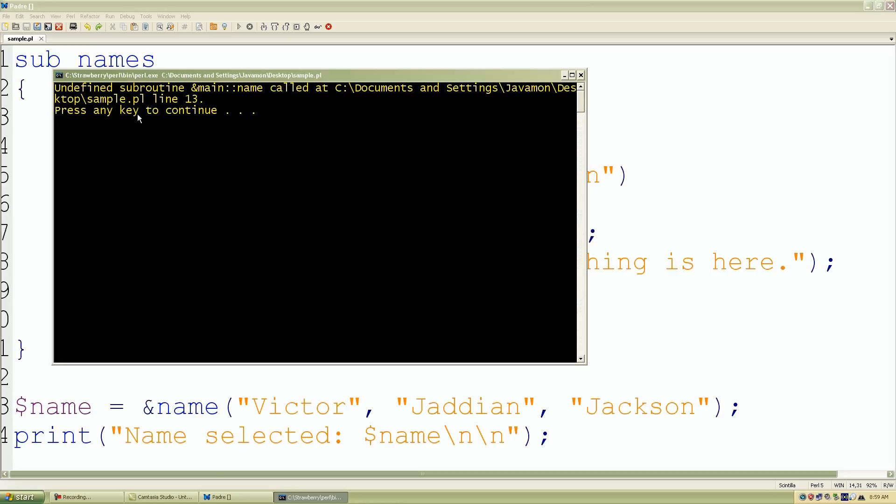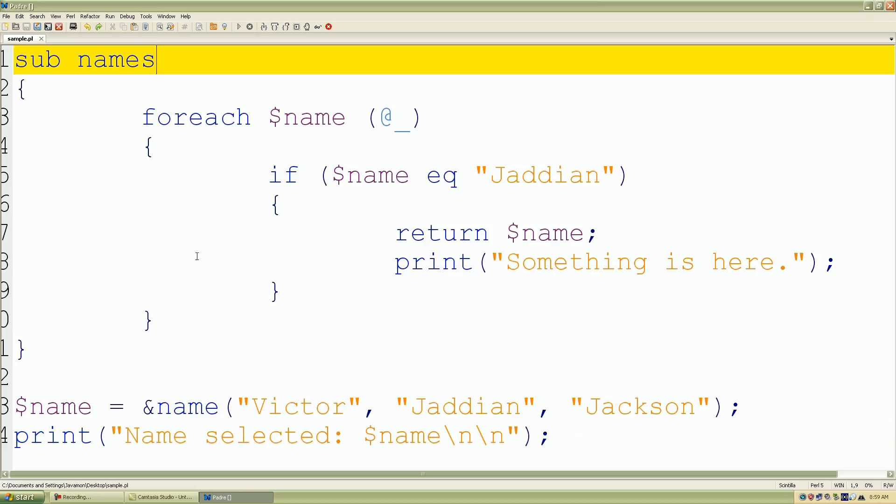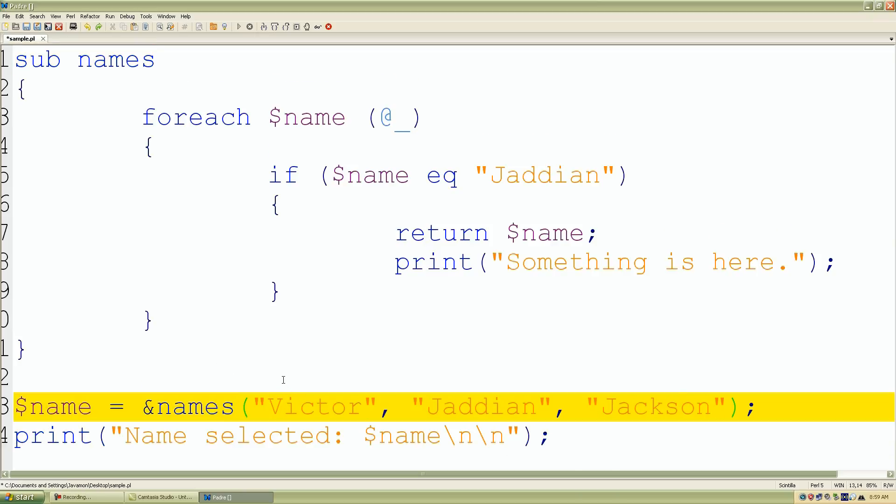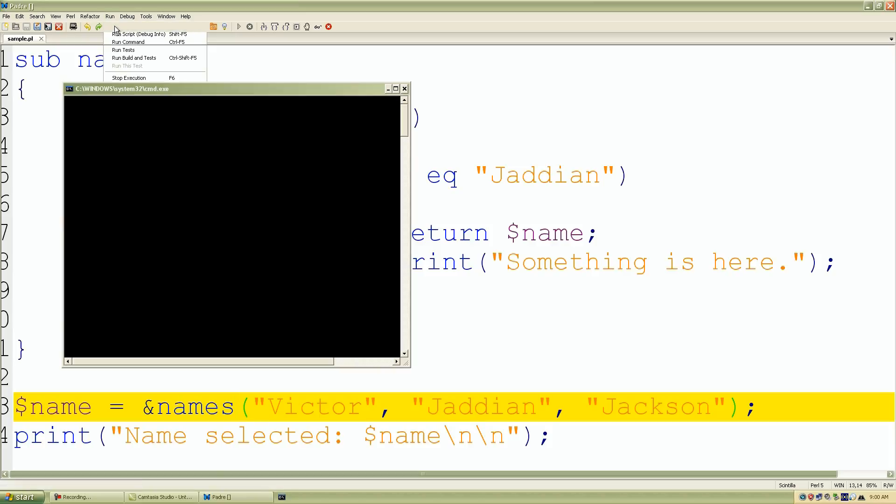Called name so if we look back, of course I missed the s. If I just put in the s, resave our work, click run script, it should work out as what we expected.